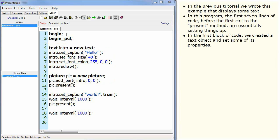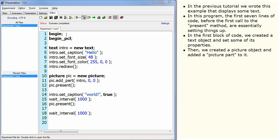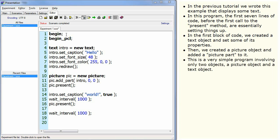In the first block of code, we created a text object and set some of its properties. Then we created a picture object and added a picture part to it. This is a very simple program involving only two objects, a picture object and a text object.